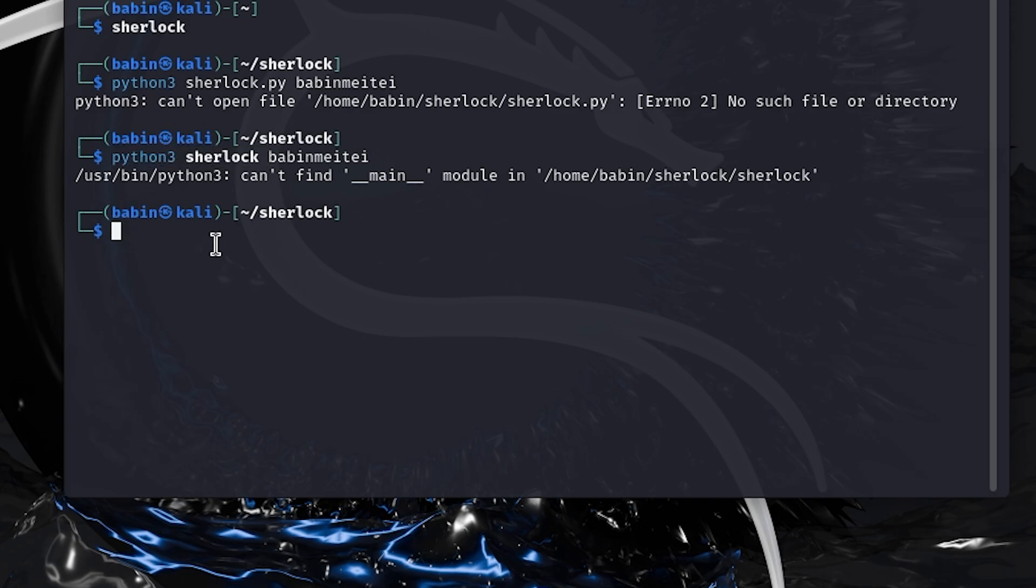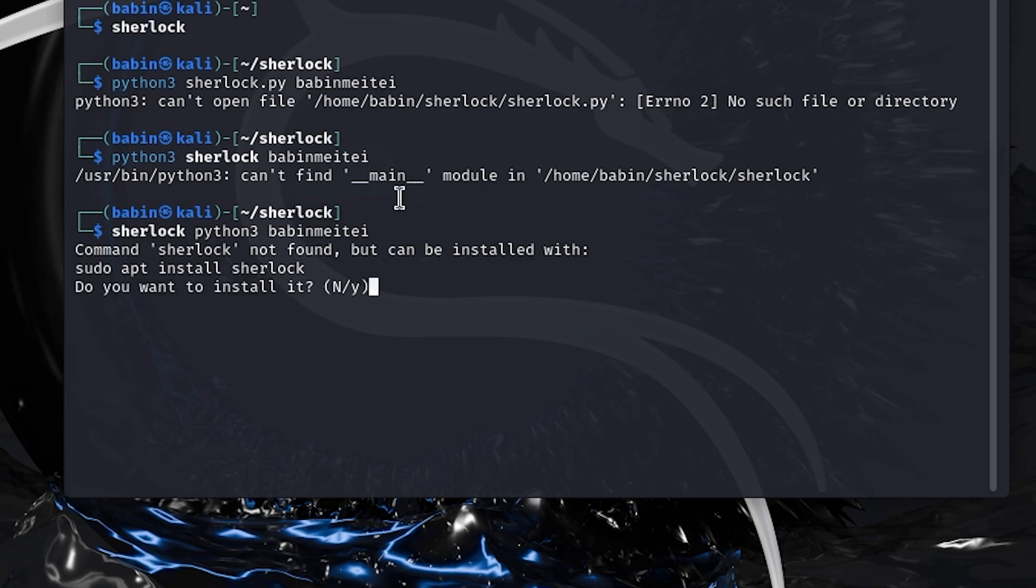The correct way to run the tool is to first type the tool name, followed by Python 3. Let me show you how. Tool name and then Python 3. Now hit enter.